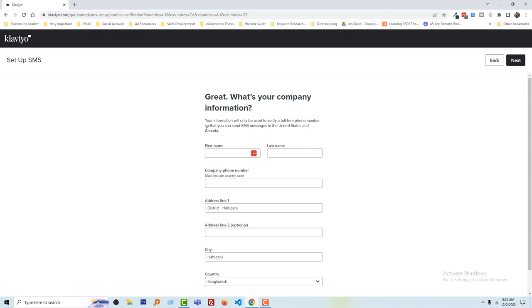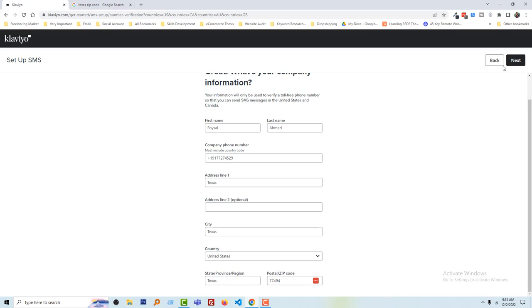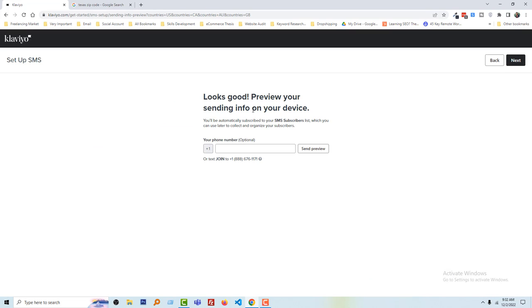Now I have to enter my company information here. I am going to add all the information. I have added my business information, then click Next. If you are sending info on your device, just click Next again.